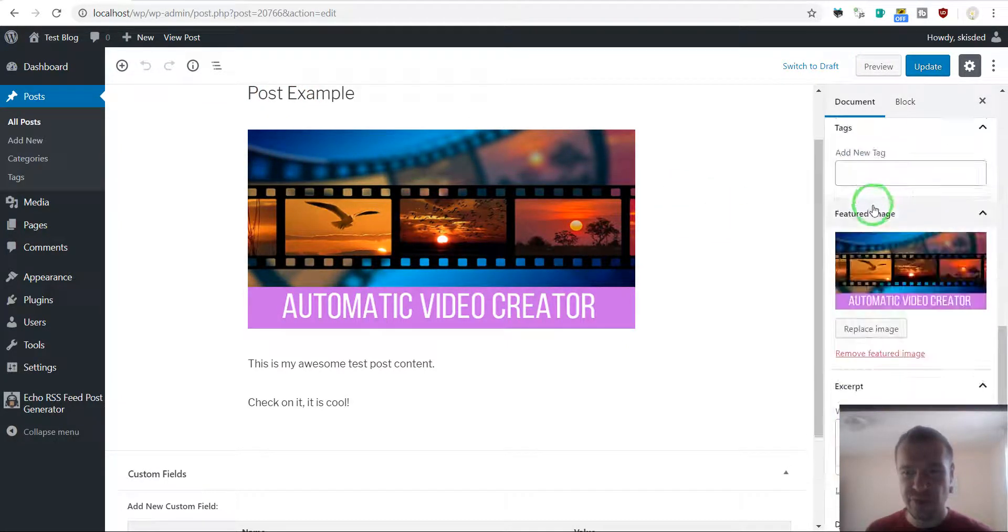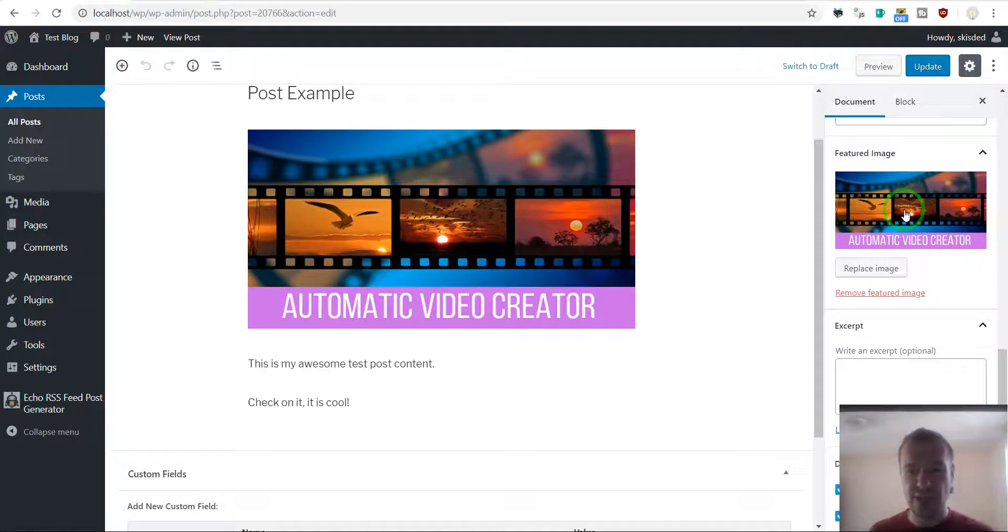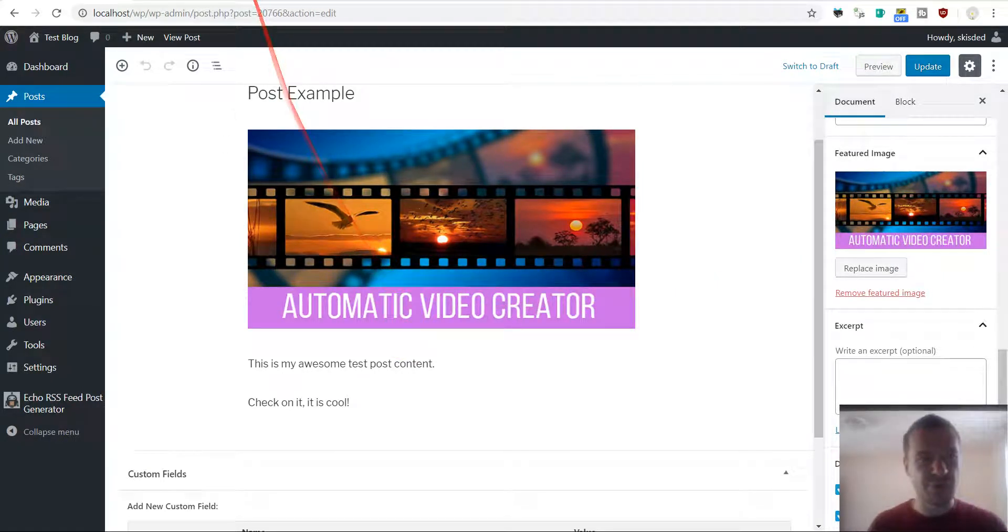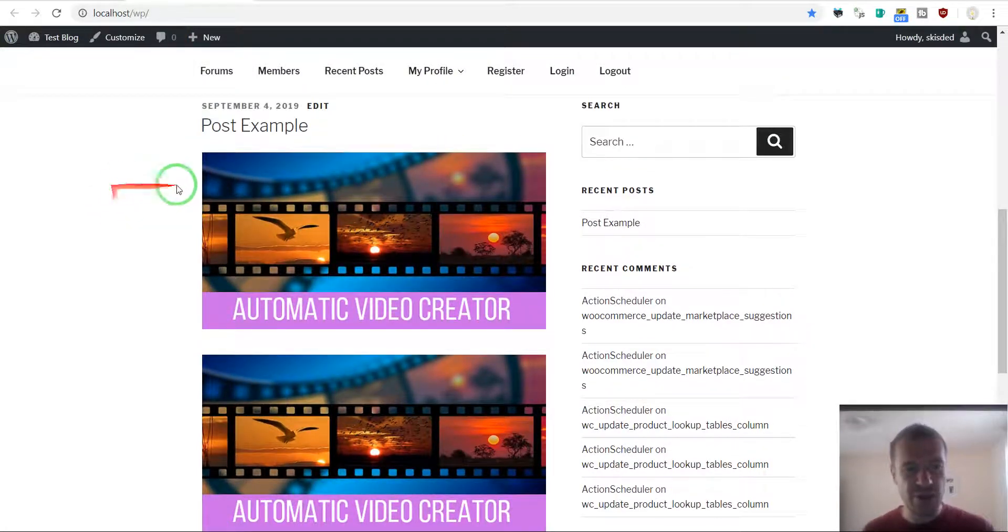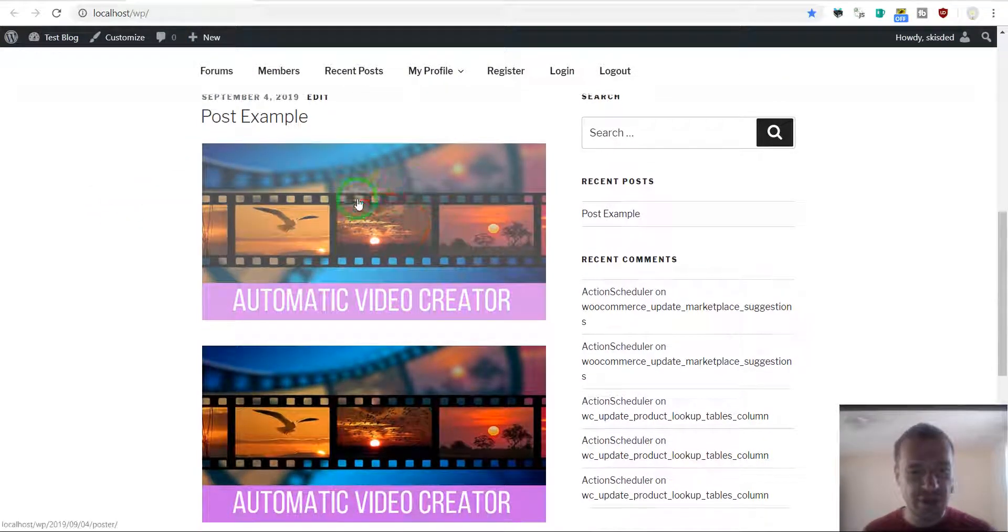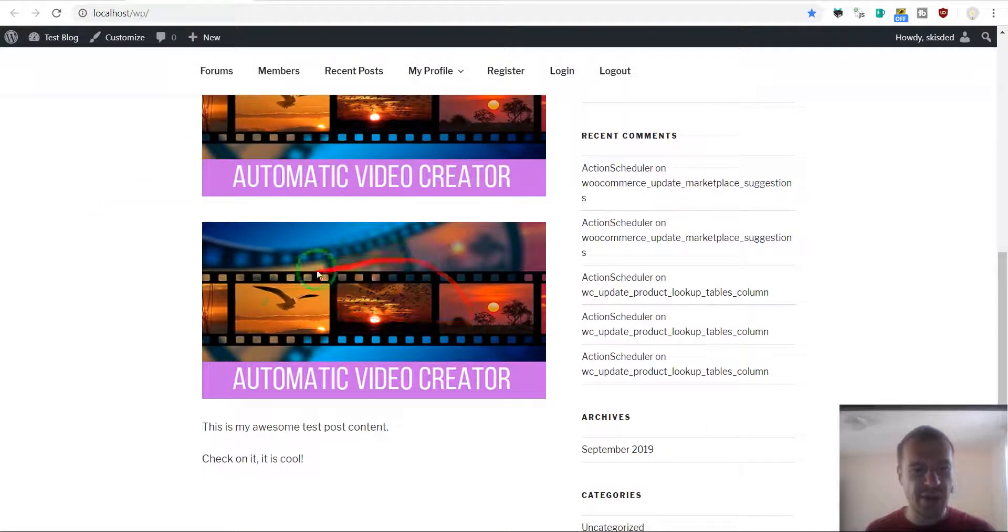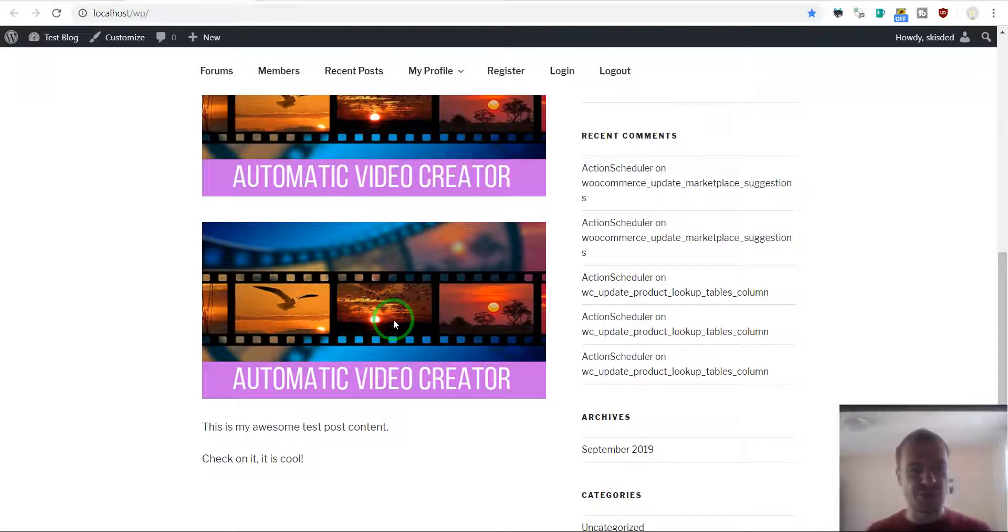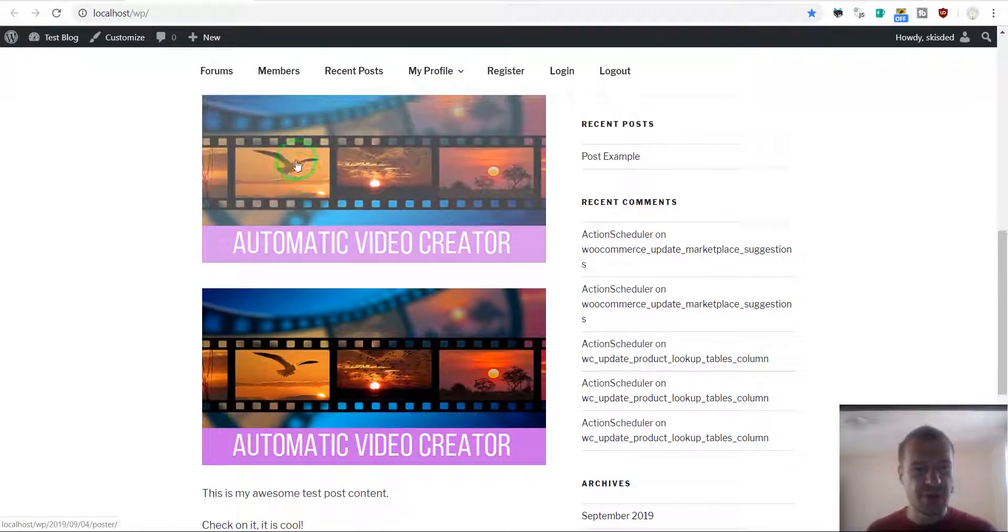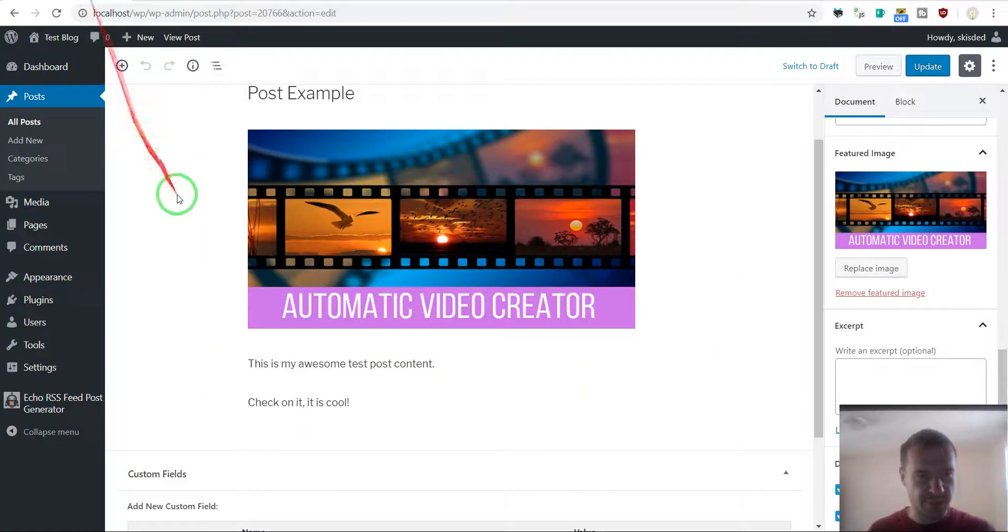If we check the featured image of the post, we can see that it is the same image as the image contained already inside the post. Because of this, your theme is displaying the featured image of the post and afterwards the image contained inside the post. Because these two are the same, the image is duplicated.